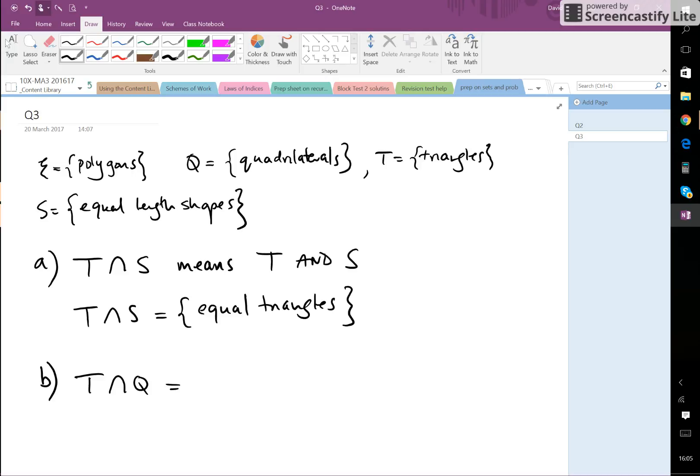And therefore this is the empty set. The empty set is basically the set with nothing in it.